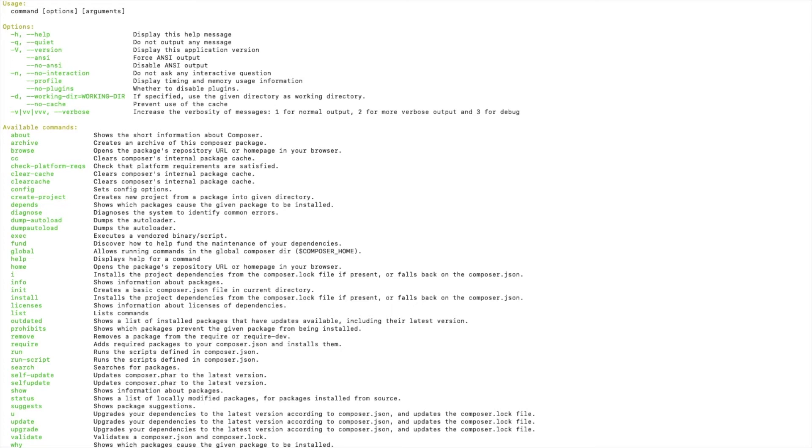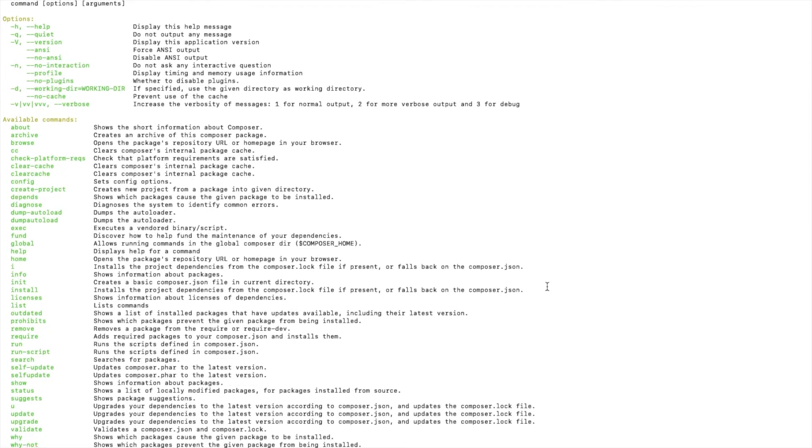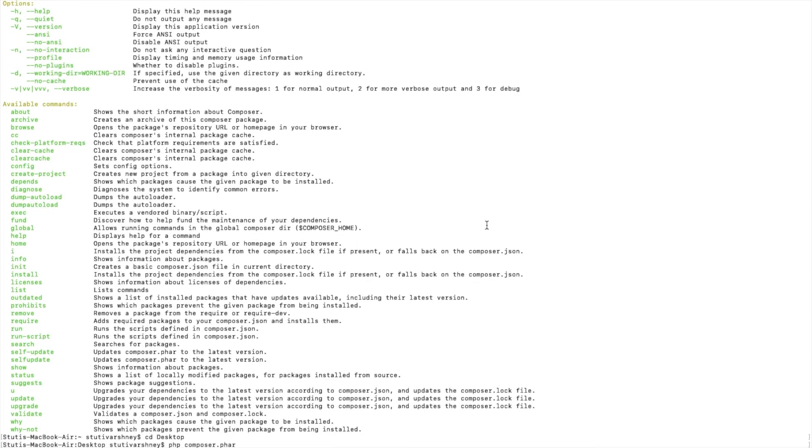Now we will check if our Composer has installed globally or not. For this, we will move to the next directory. I am moving to desktop. Here I will type again this command, and here you can see it is given error that couldn't open input file composer.phar.